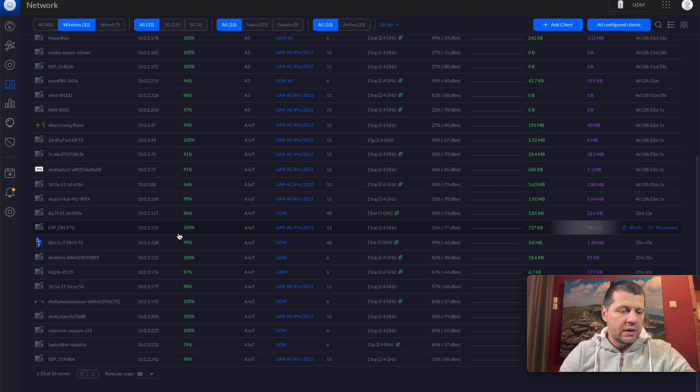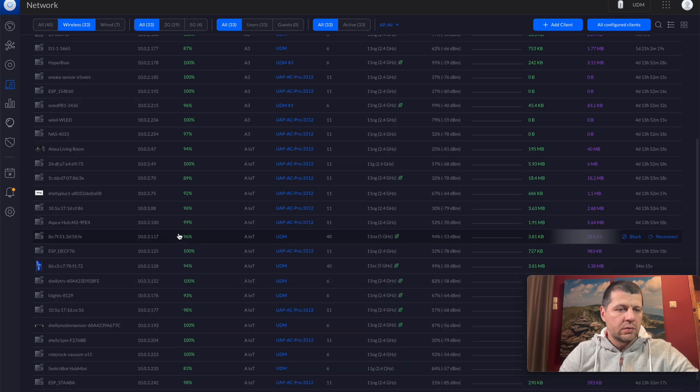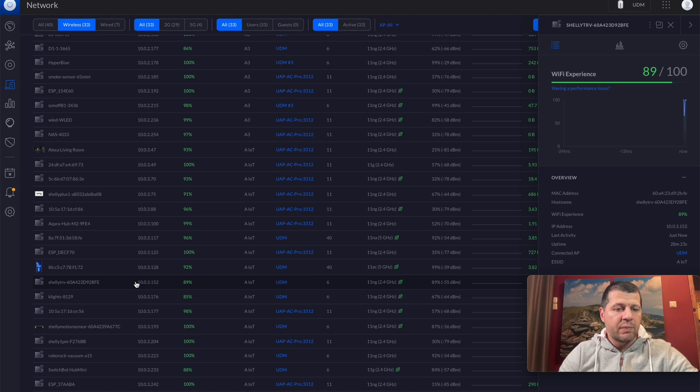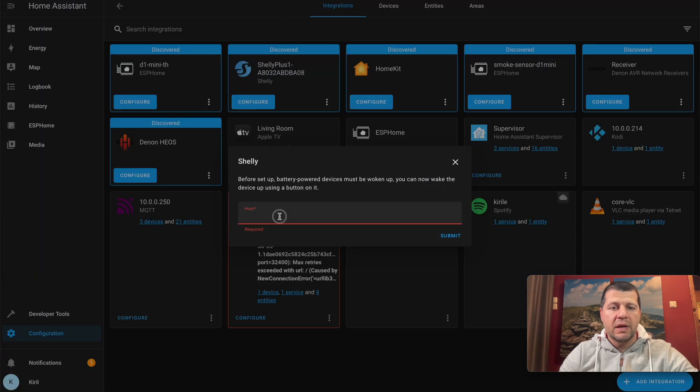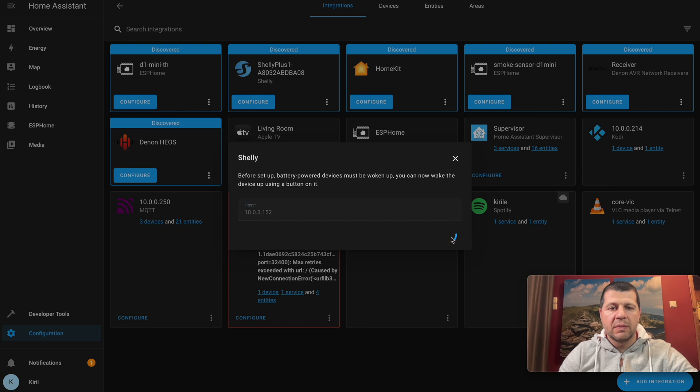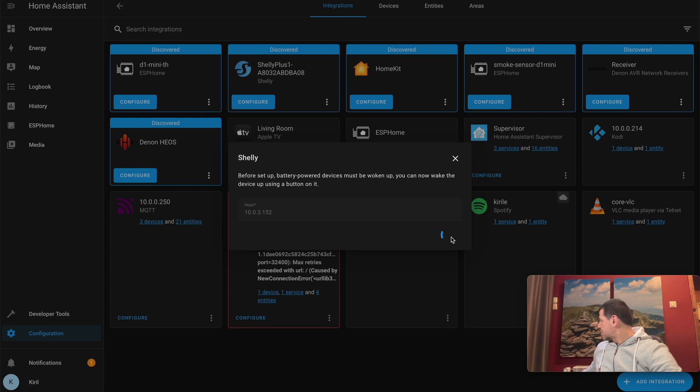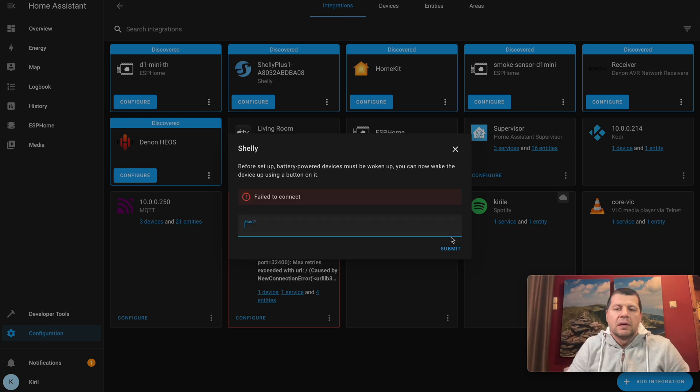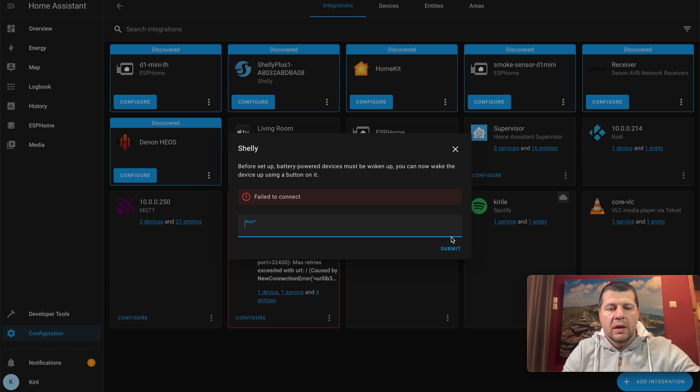I'll copy the IP of my Shelly TRV and paste it in this dialog, then click submit. I have to wake it up, so I'll press one of the buttons.